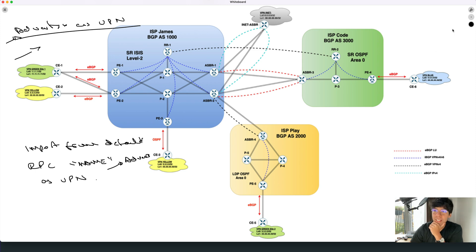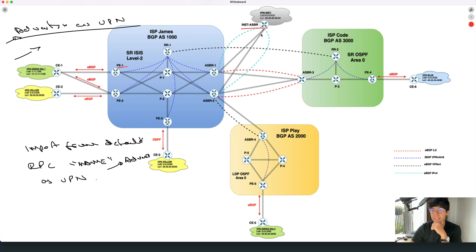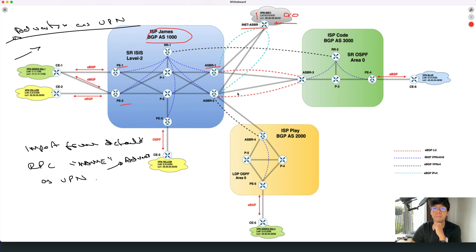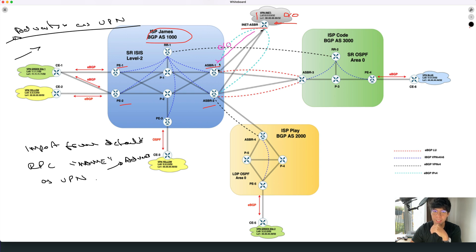As we saw in the previous video, we are using the same network. This is a network I use for my bootcamps. Here we have the INET ASBR, which is basically the connection to the internet. This INET ASBR is holding the prefixes you see here — 8.8.8.8 and 8.8.8.0 — plus I'm adding a default route here. The INET ASBR is connected through a link to ASBR1. ASBR1 is part of the ISP, which is composed by P1, P2, and ASBR2. The INET ASBR is sending this default route towards ASBR1, so ASBR1 receives the default route from the INET ASBR. This link is not under a VRF — it is in the default routing table.